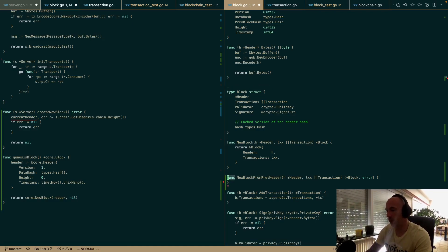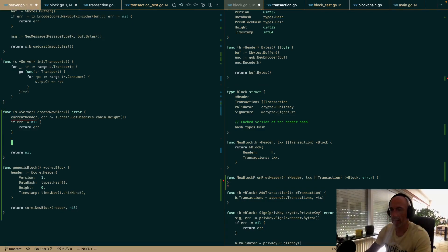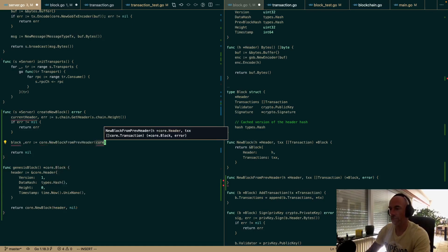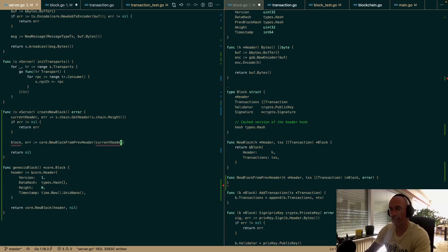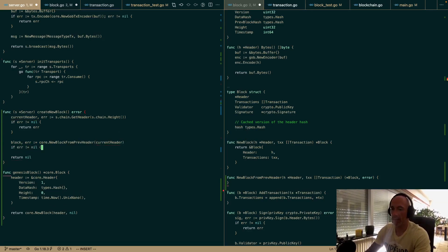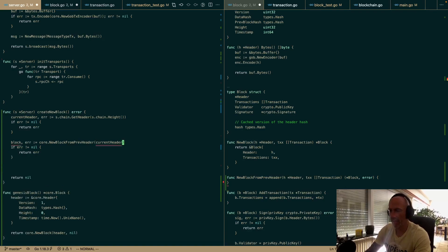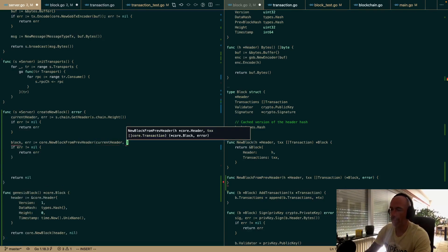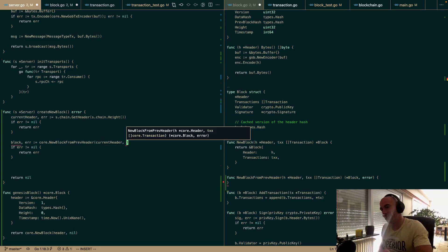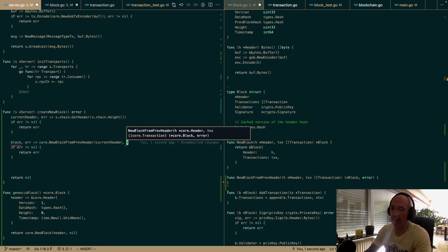We have the header info to create a block. In createBlock, block is core.newBlockFromPrevHeader with the current header. If there's an error, we return it. Then we call s.chain.AddBlock with this block. And this is the moment where we go to our mempool and calculate how many transactions fit in a block.